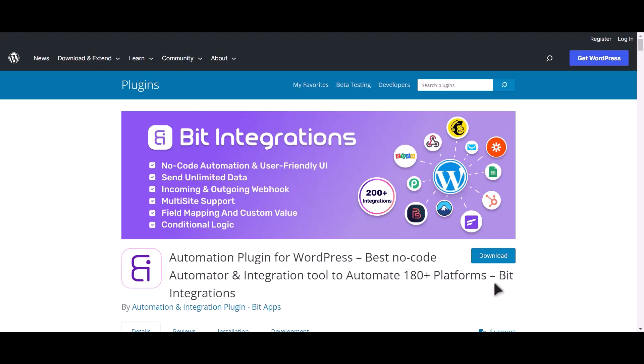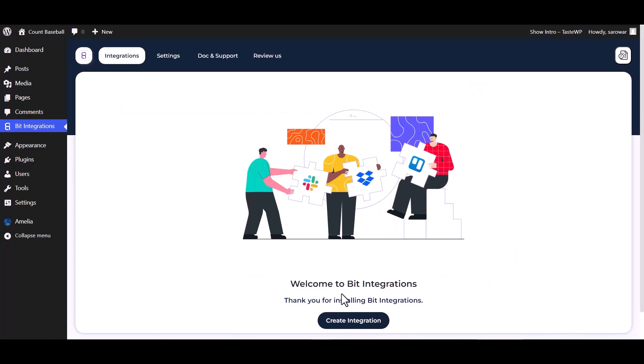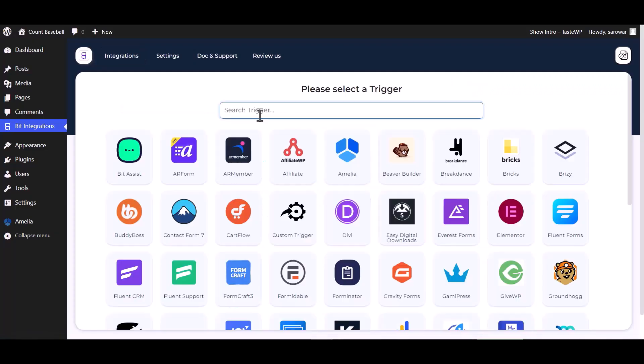I am utilizing the Bid Integrations plugin to establish a connection between these two platforms. Let's go to Bid Integration dashboard, create integrations, and select Amelia as a trigger.